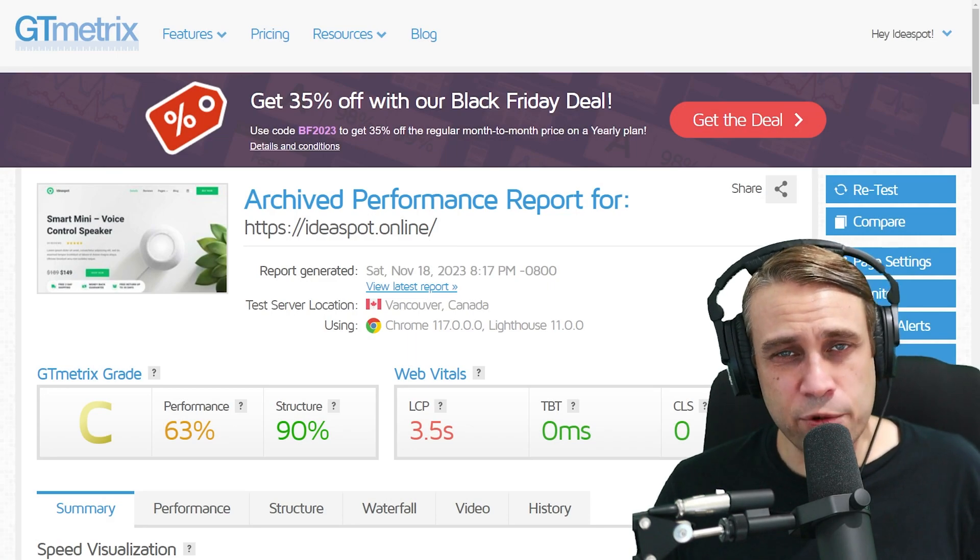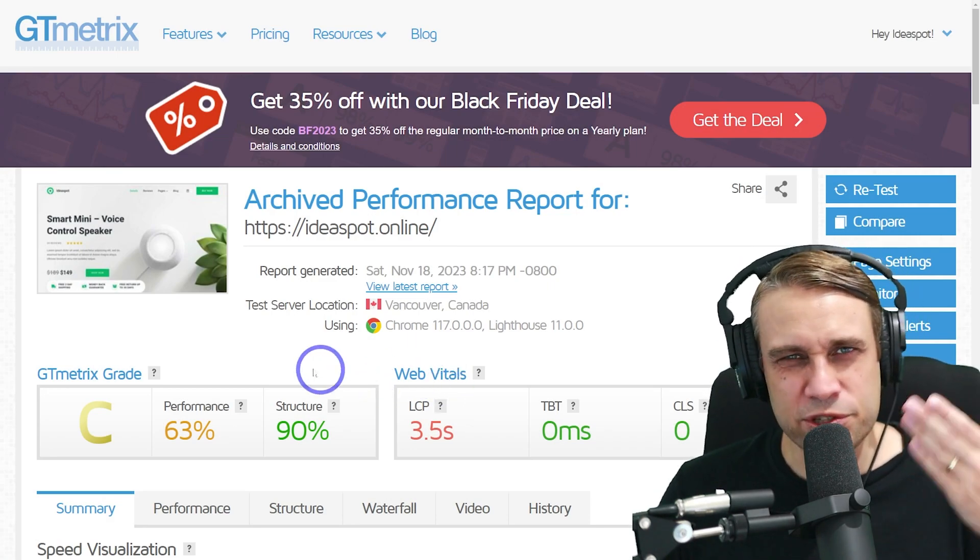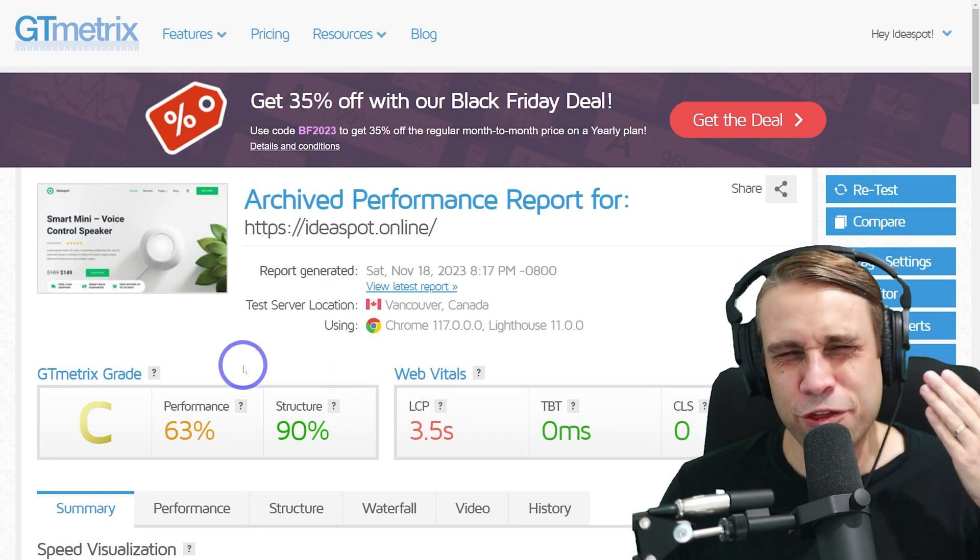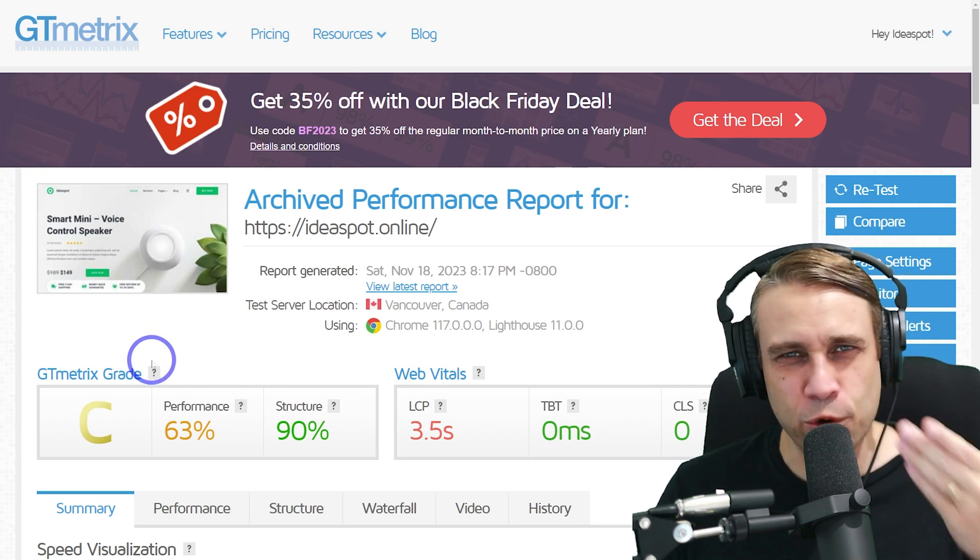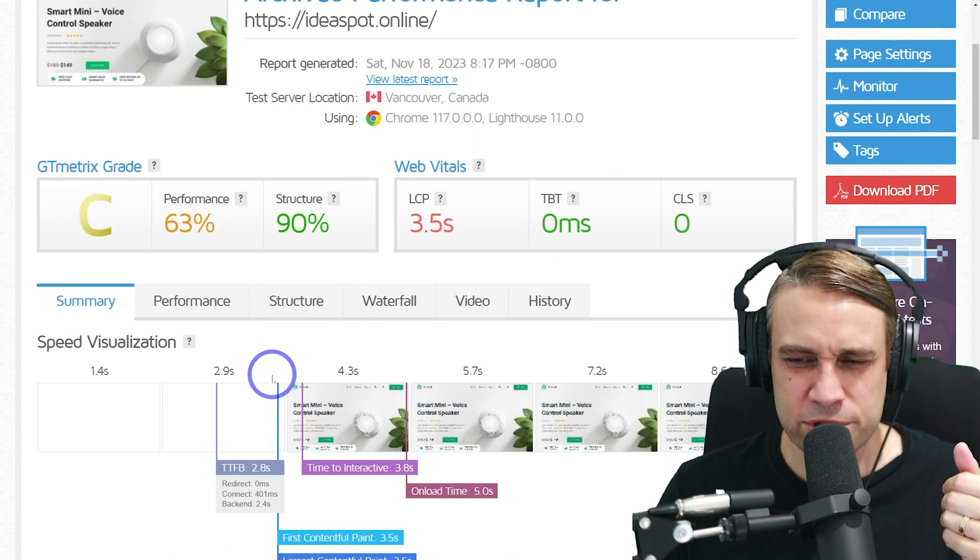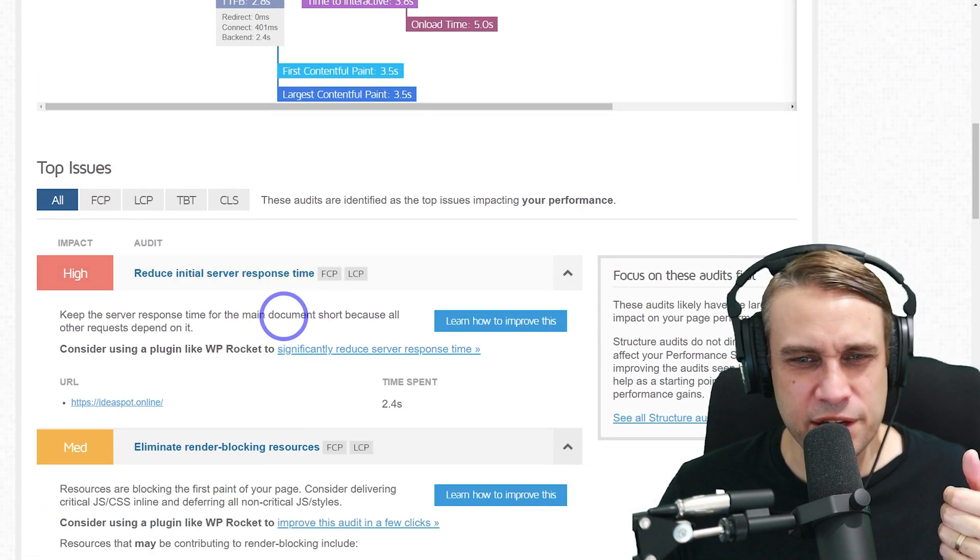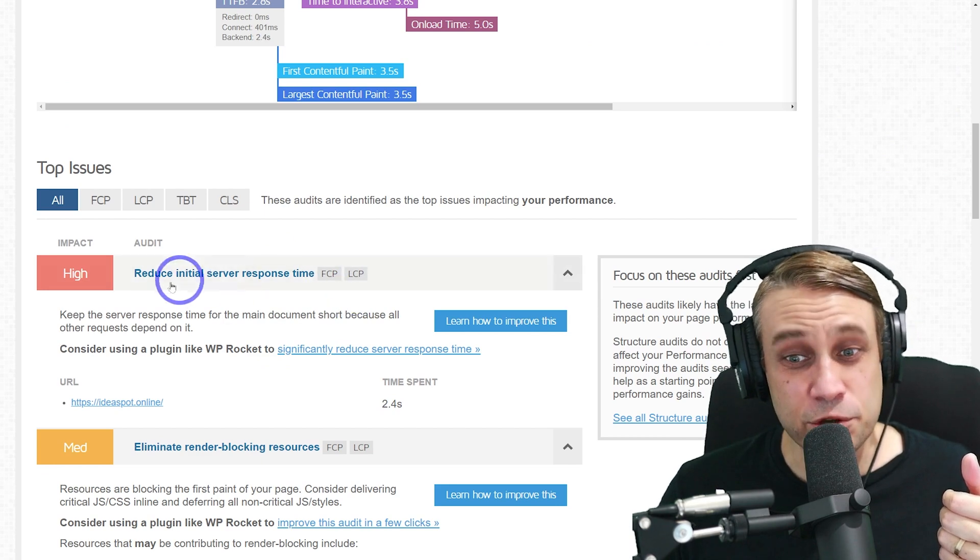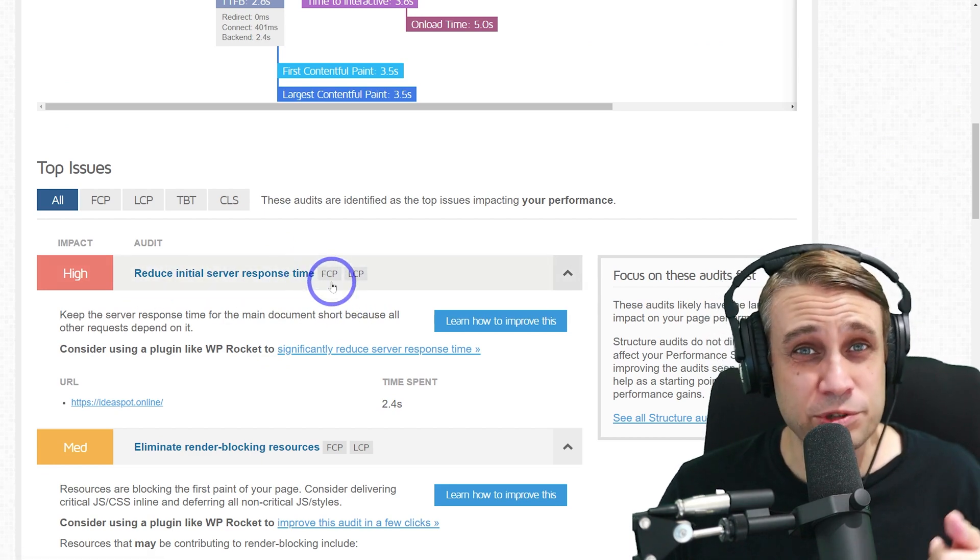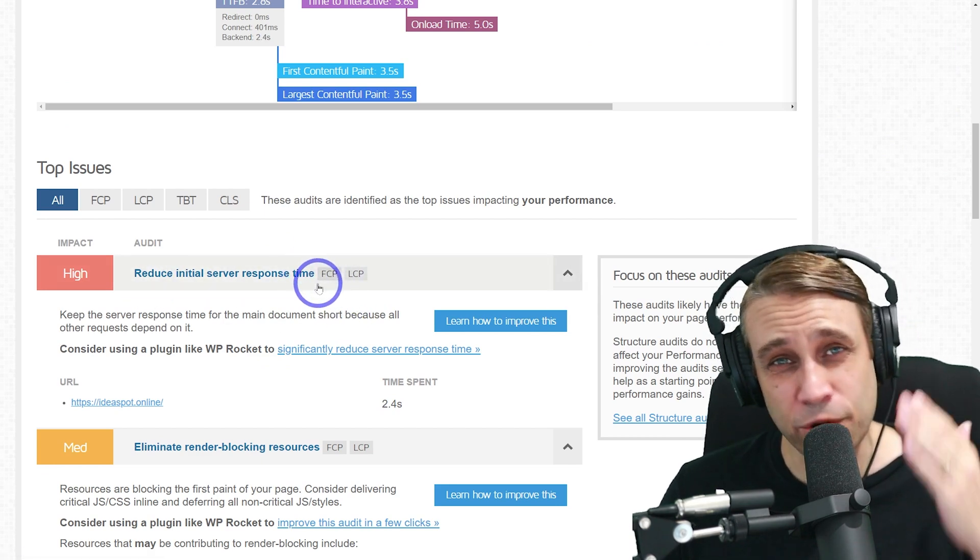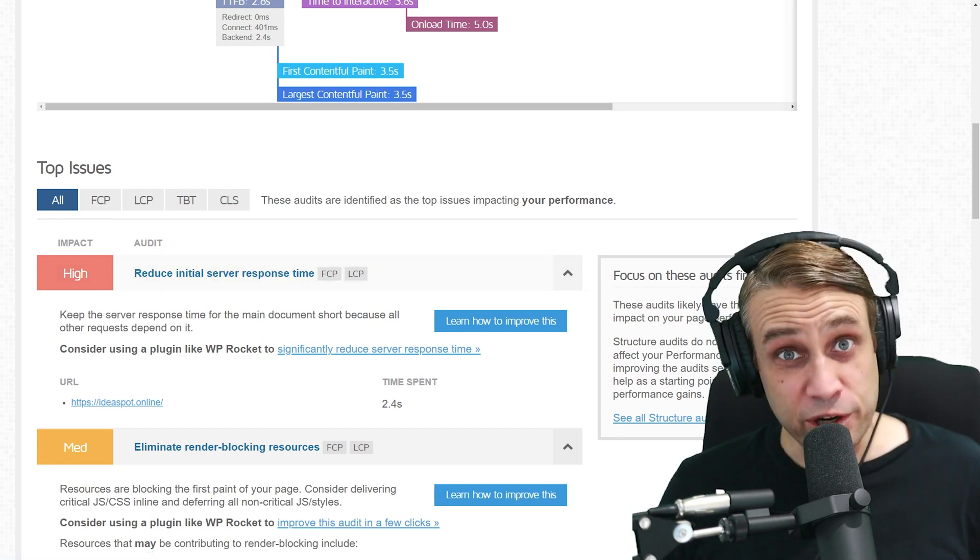Starting with hosting, this is the typical sort of performance that you might get trying to run WooCommerce on a lower quality shared host. If we scroll down, the number one issue here is to reduce the initial server response time. Improving the hosting is definitely going to improve this particular issue.